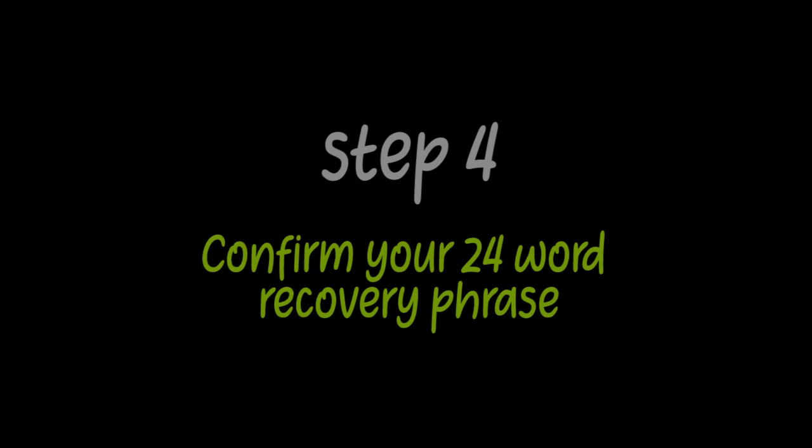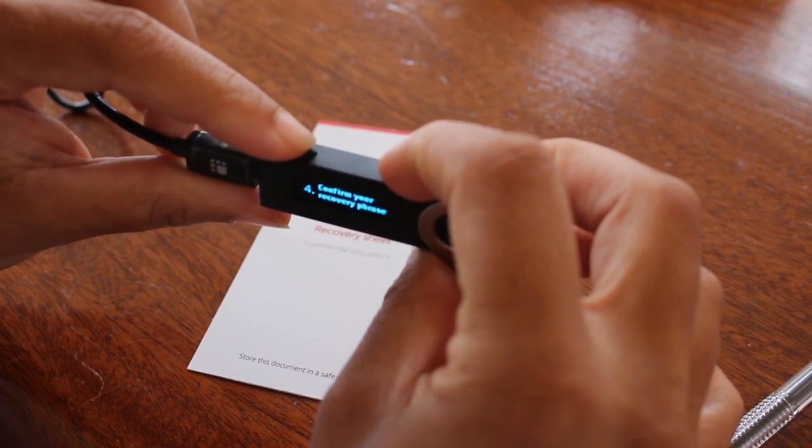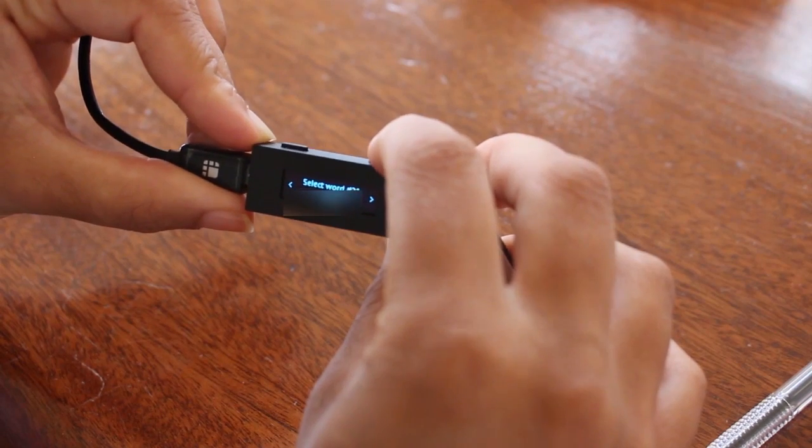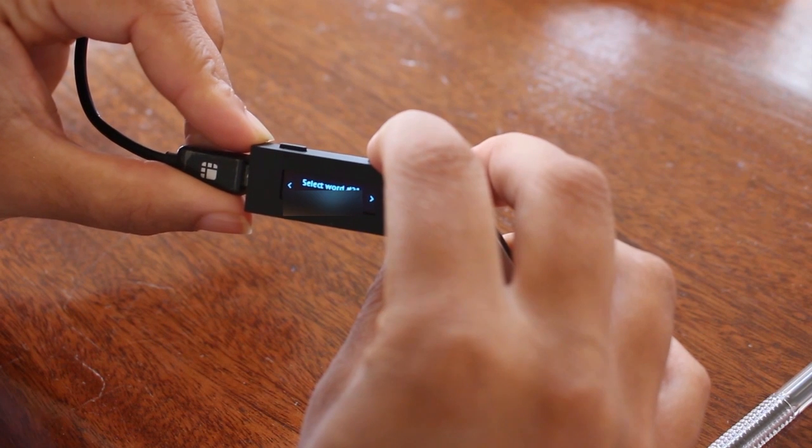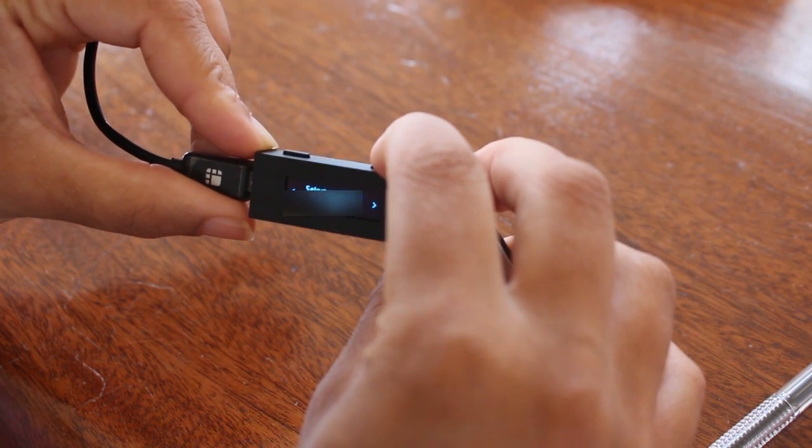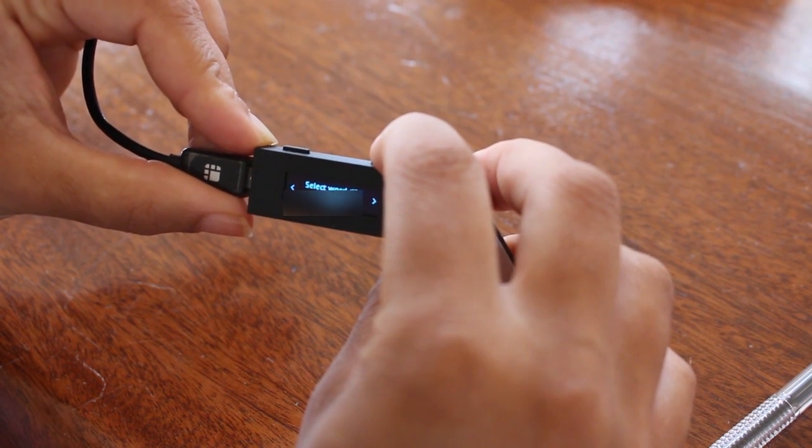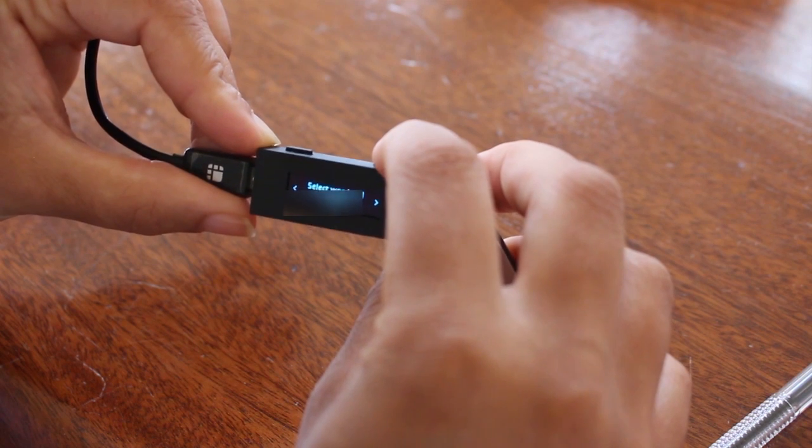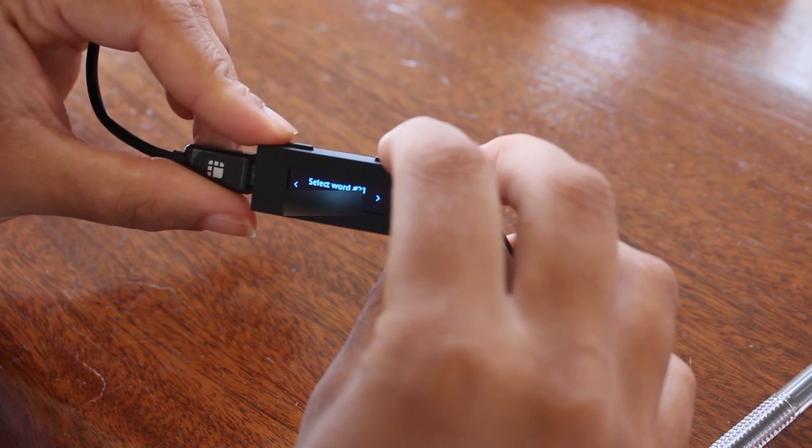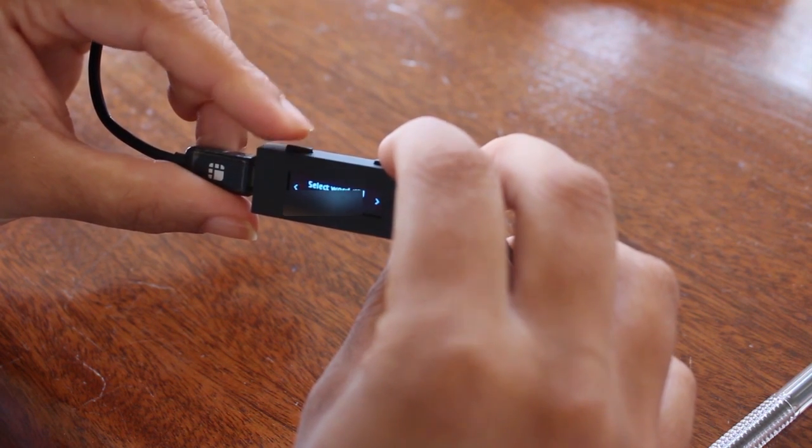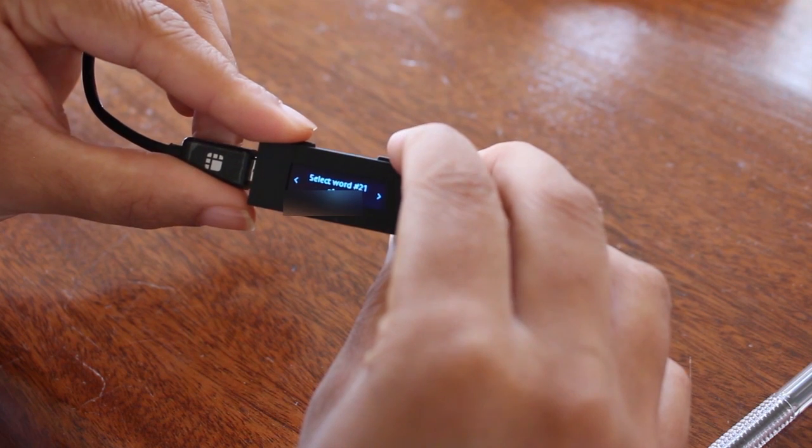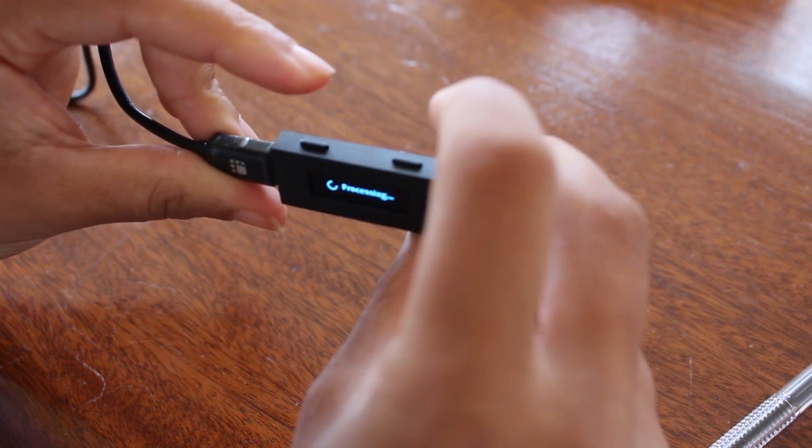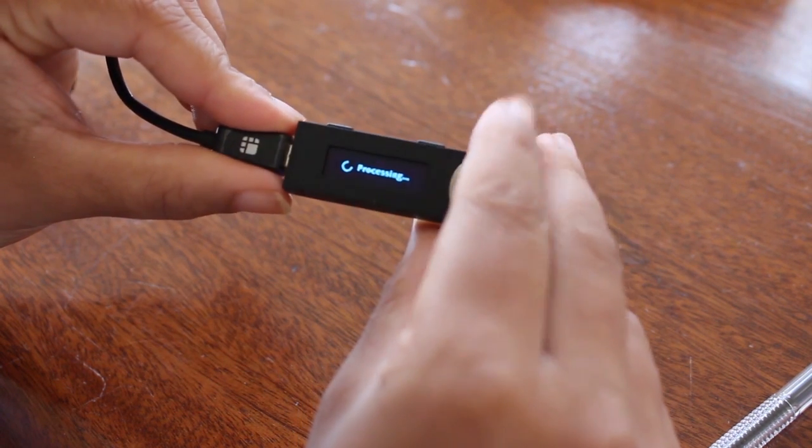Step four, confirm your recovery phrase. Press both buttons at the top. The Ledger will ask you, for example, what your 21st word is. You will then need to use the left or right buttons to navigate to the right word and then press both buttons to confirm the word. You will need to do this a couple of times to confirm your 24-word recovery phrase.